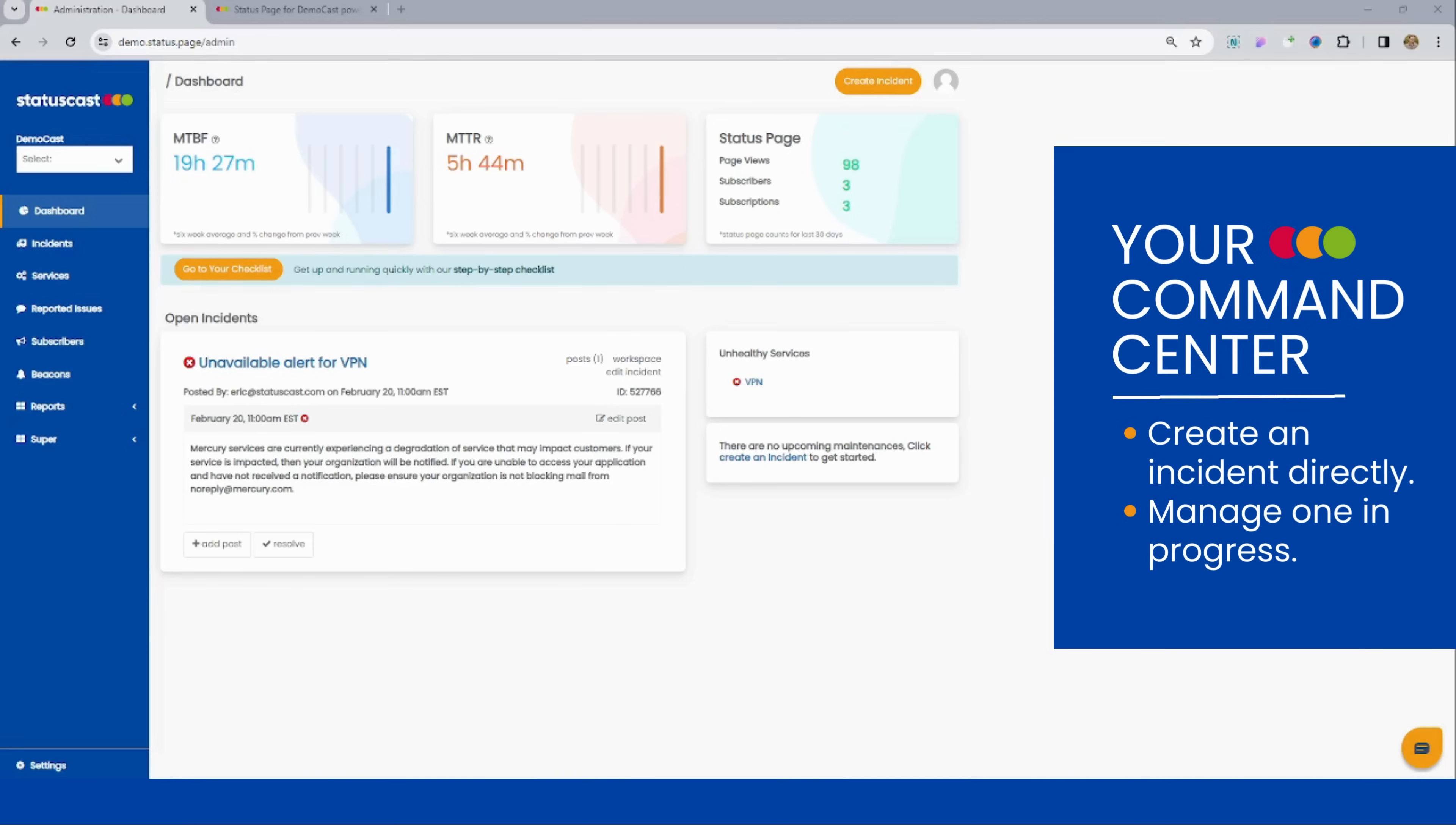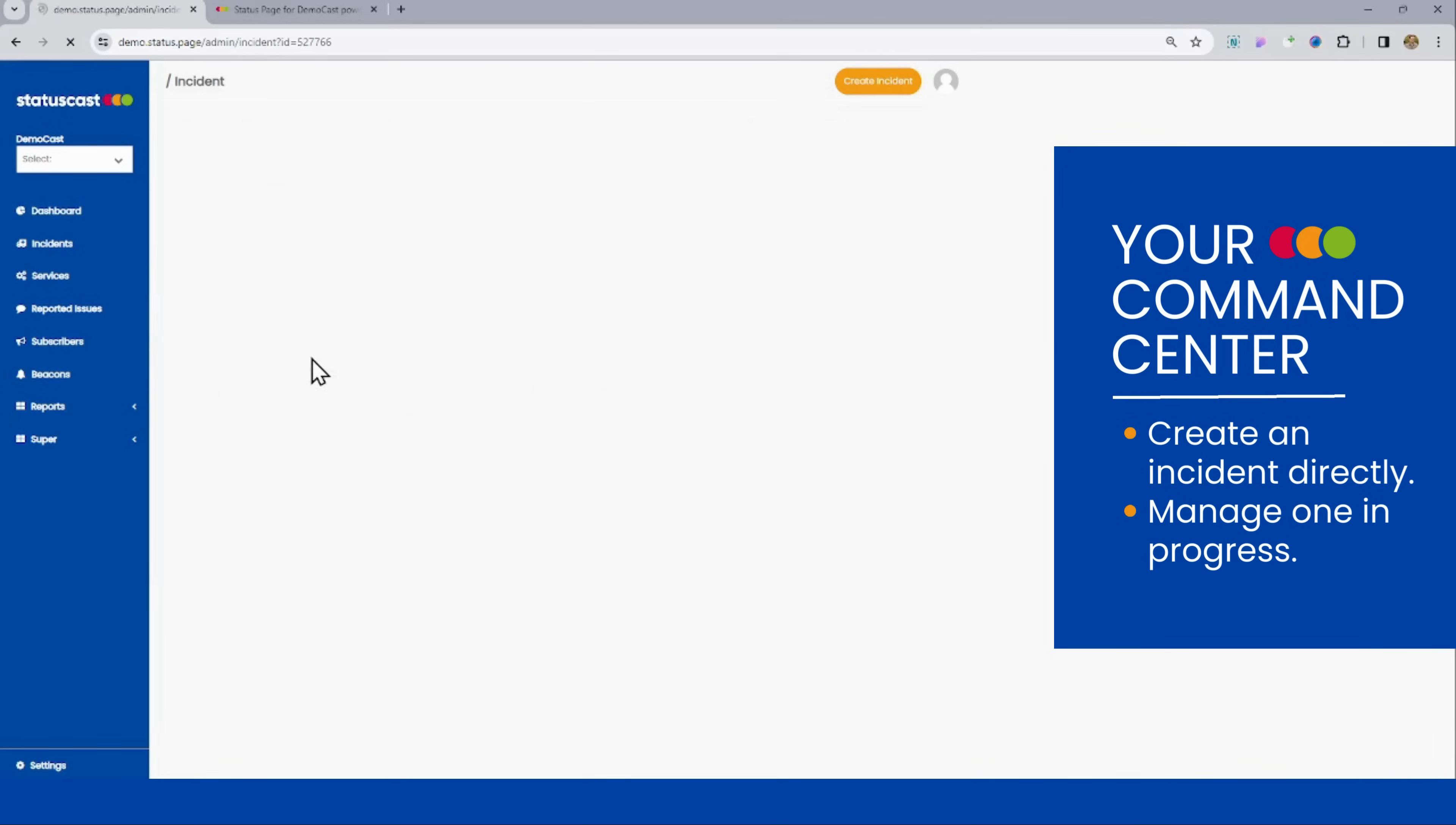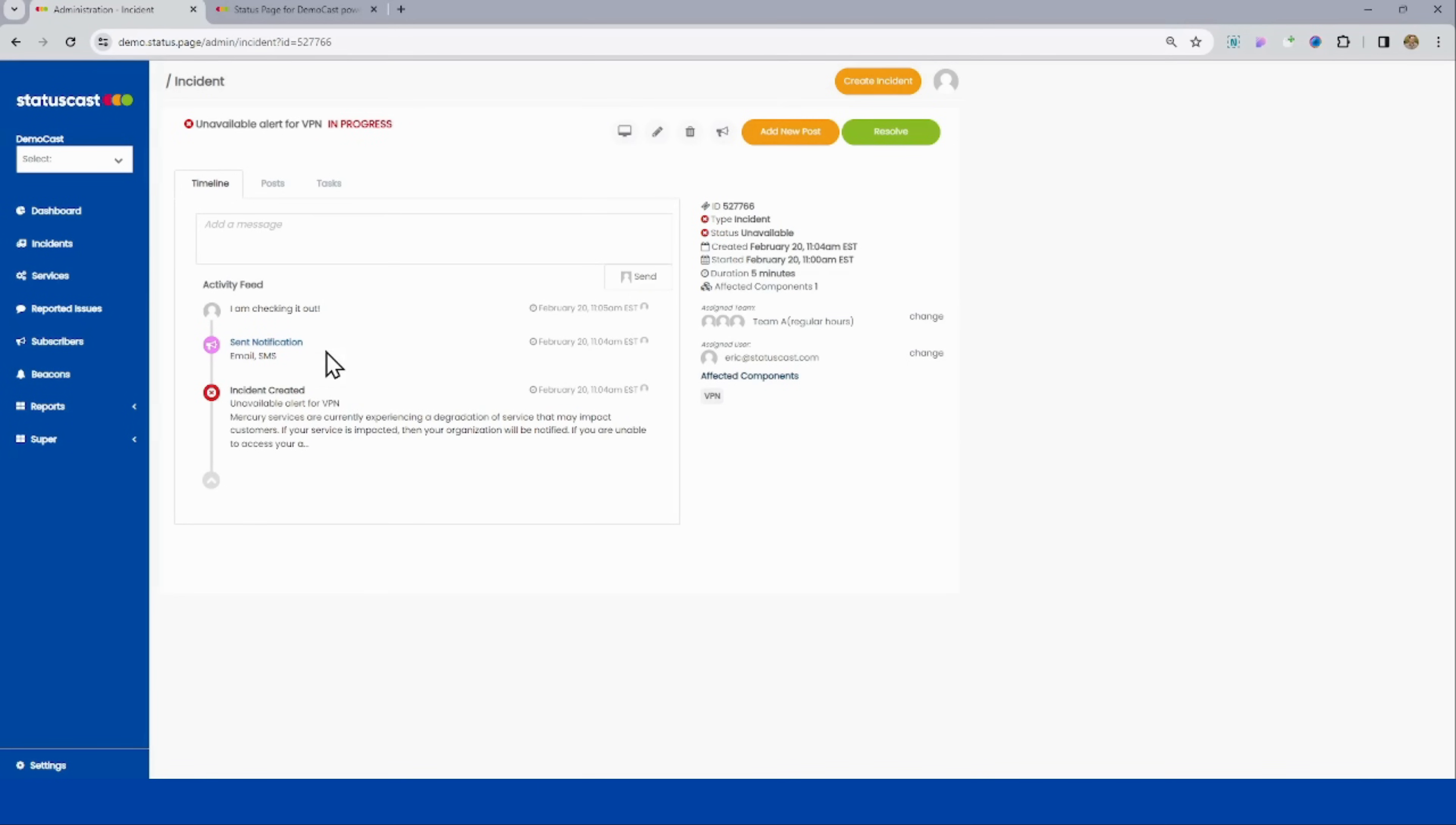You can create an incident directly or manage one that's already in progress quite easily. We can see here coming into this page, some details on this existing incident. I can see a user is already looking at it. It's been assigned to them. A team's been assigned as well.